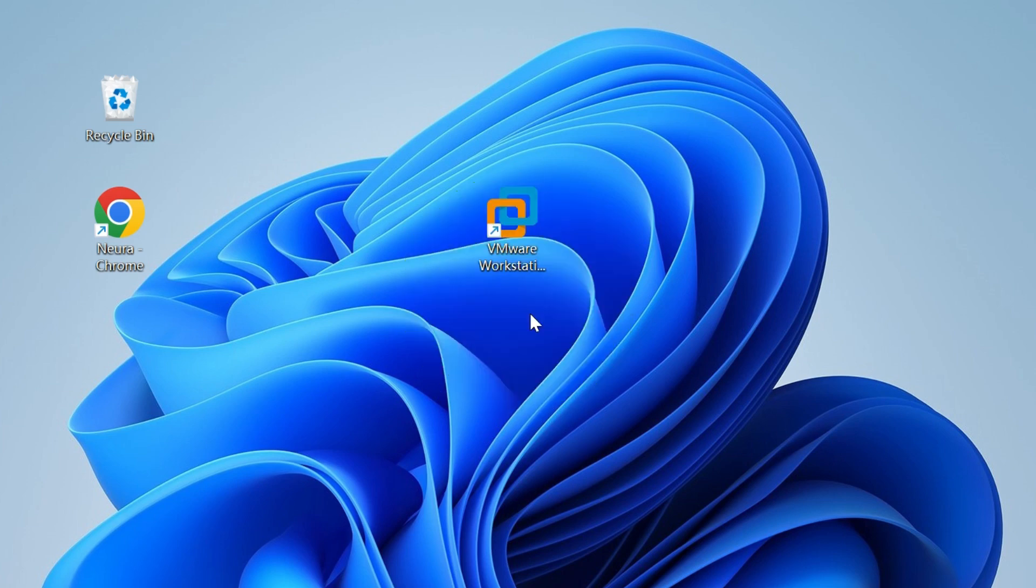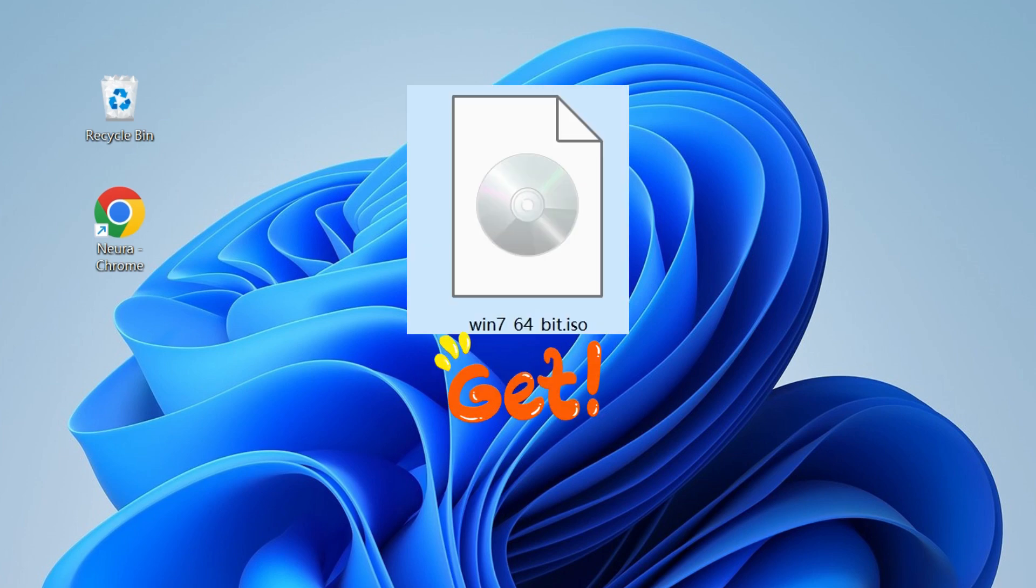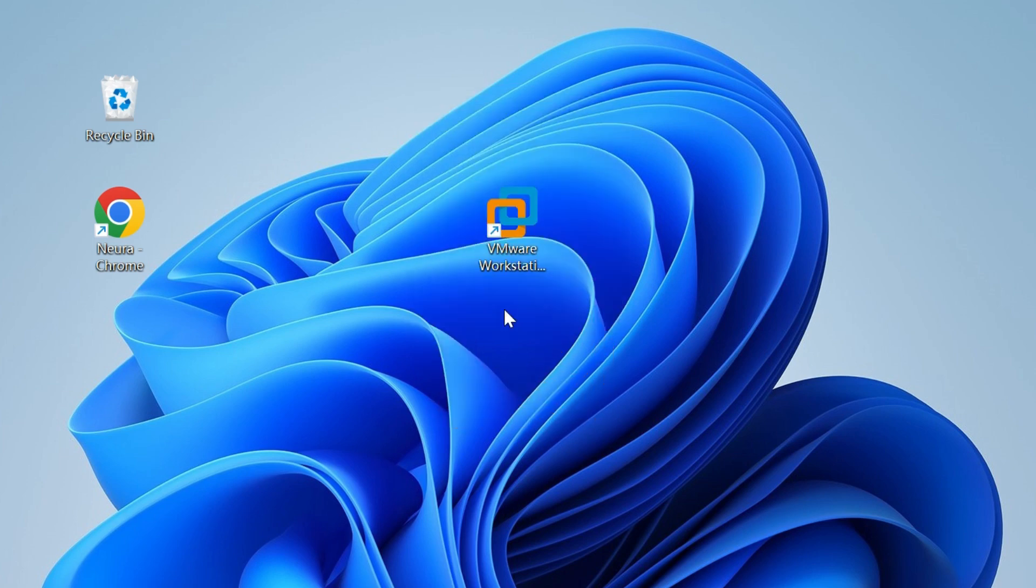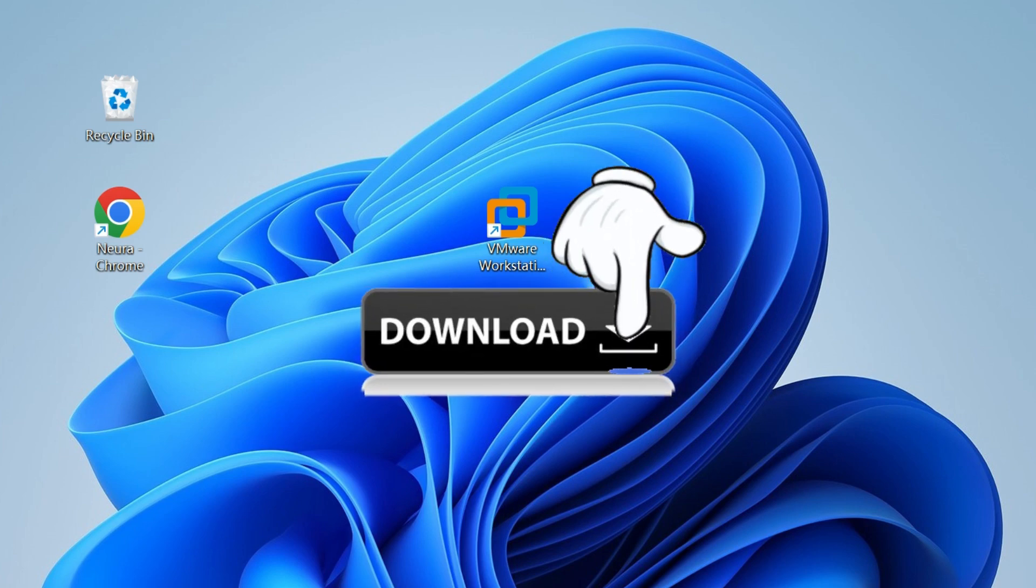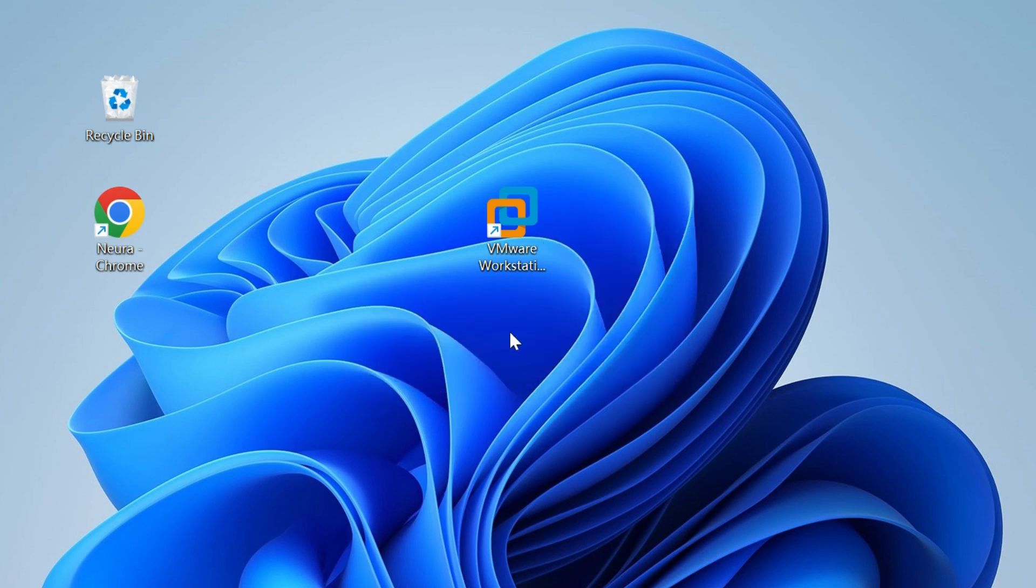So we need to download Windows 7 ISO and VMware Workstation Pro 17. You can get the download links from the description area of the video.